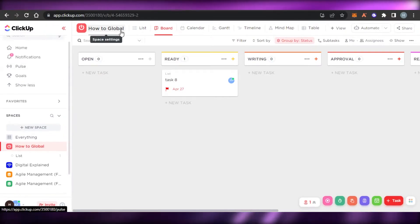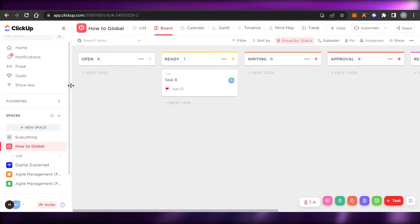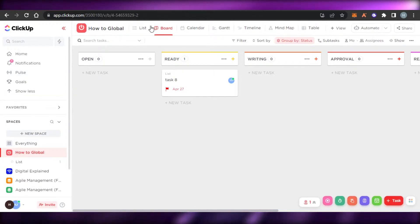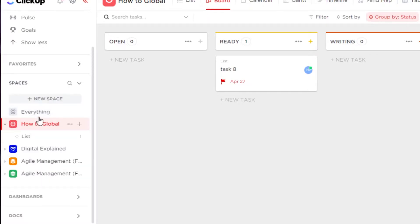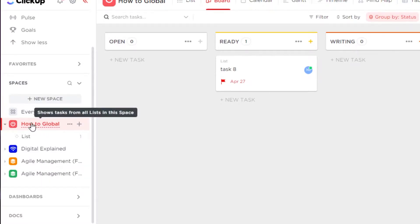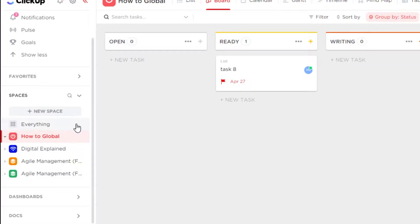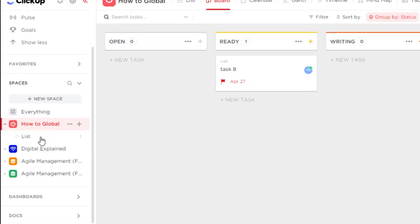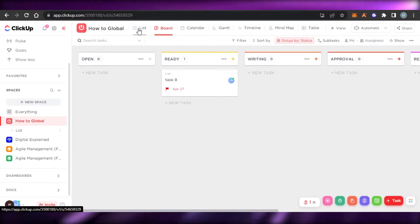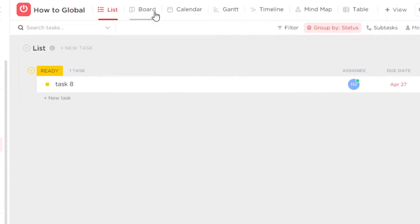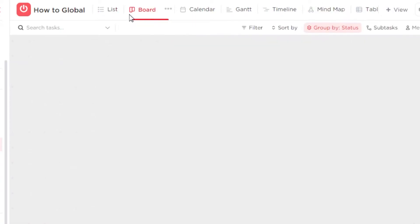This is a pretty basic one. What you have to do is simply create a new board on ClickUp. You can click on 'new space' or select any existing space. You can click on the plus icon to create a new board or a new list. You can see all the different views available: we have list view, board view, calendar, Gantt, timeline, and mind map — and it's all in the free version.